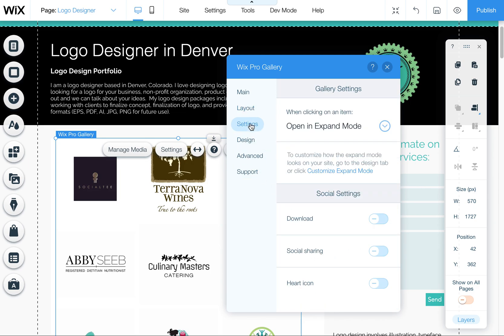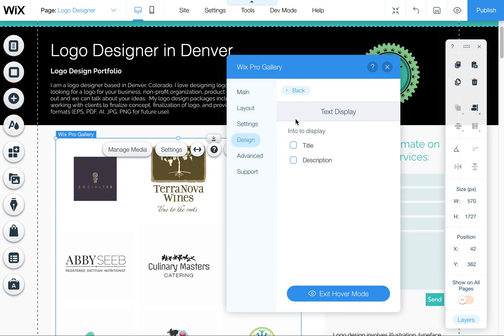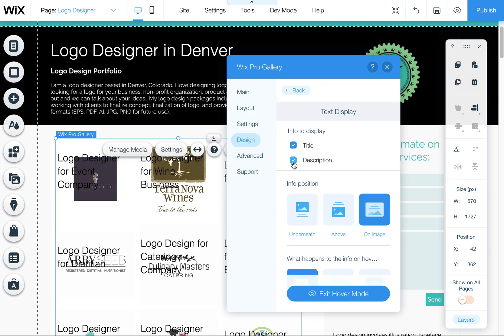The next option is to come over here to design. If you come here to texts, this is where you can turn it on or off to display the title upon rollover.